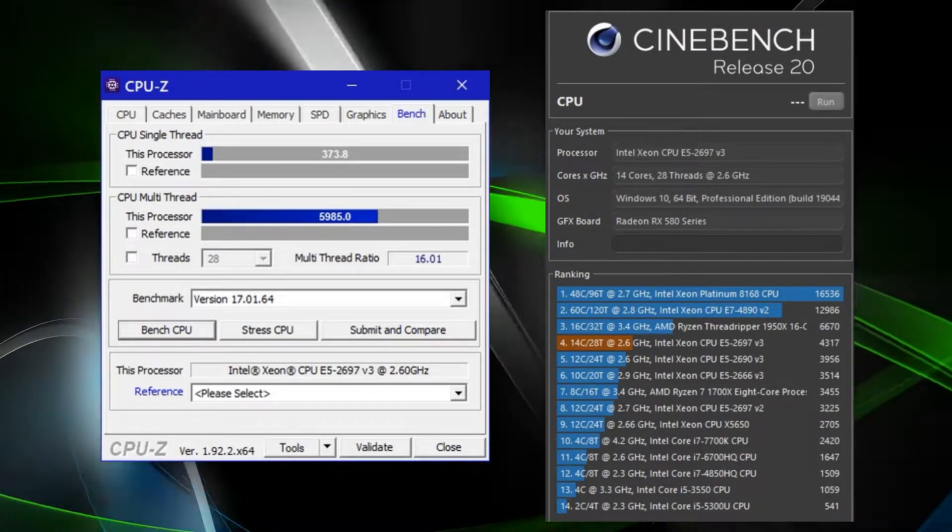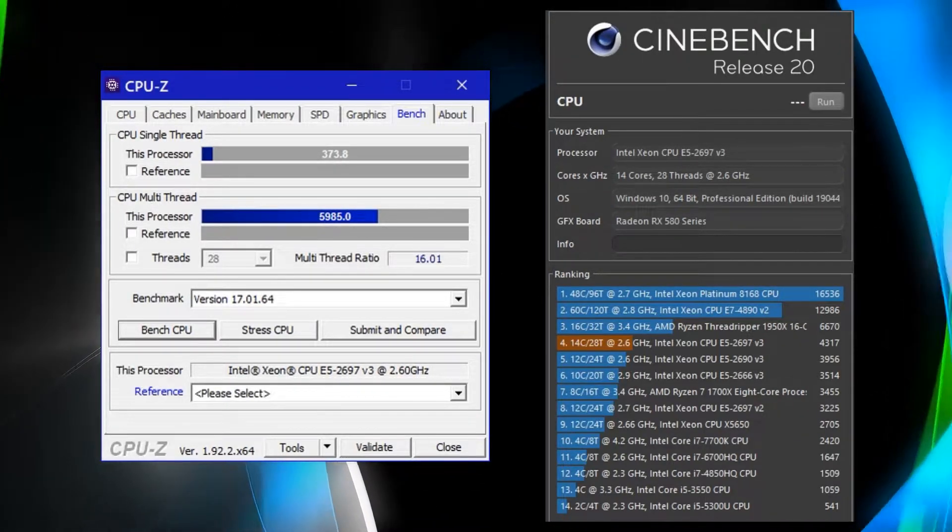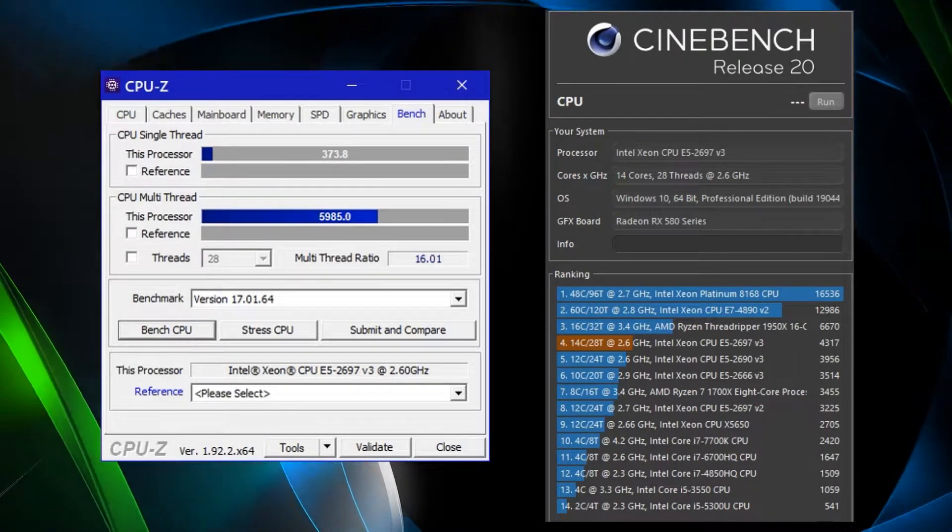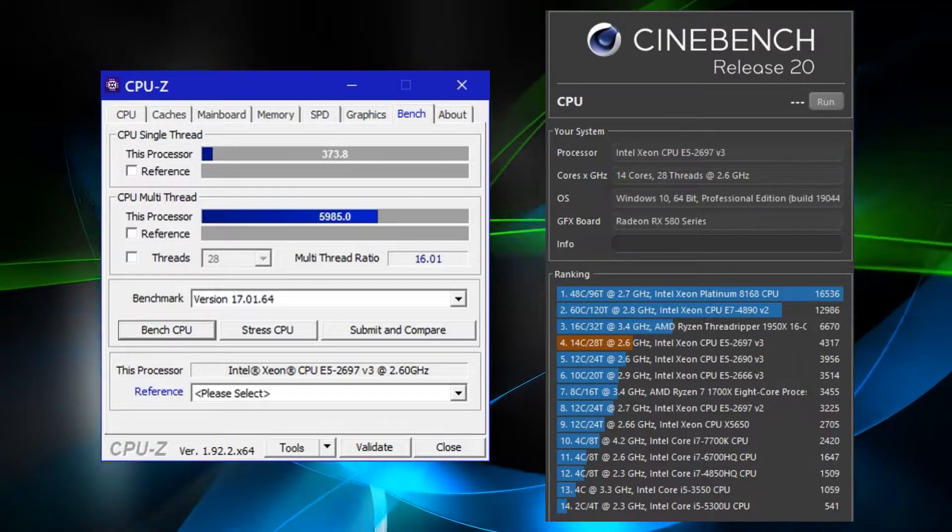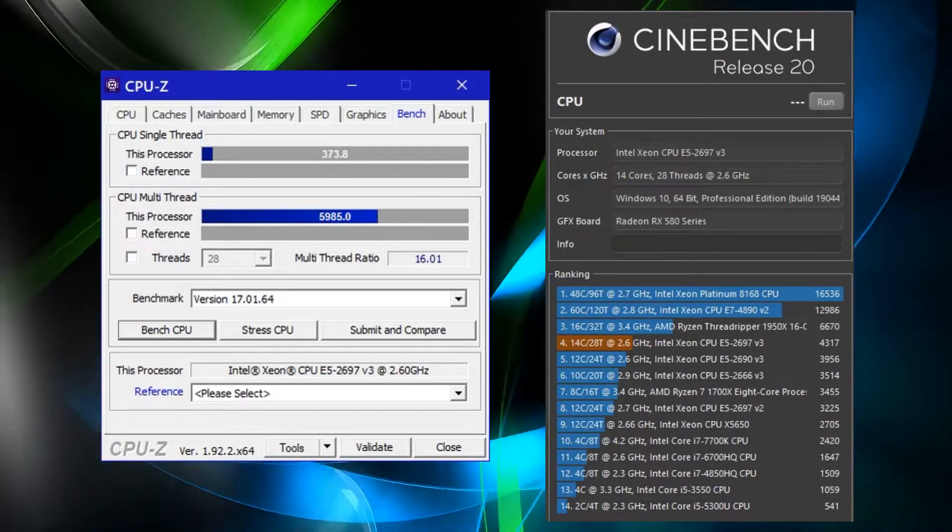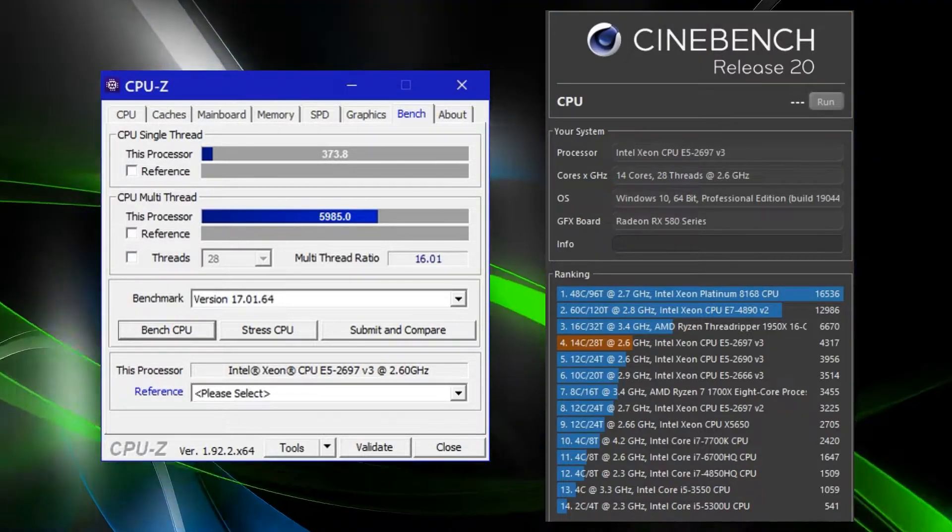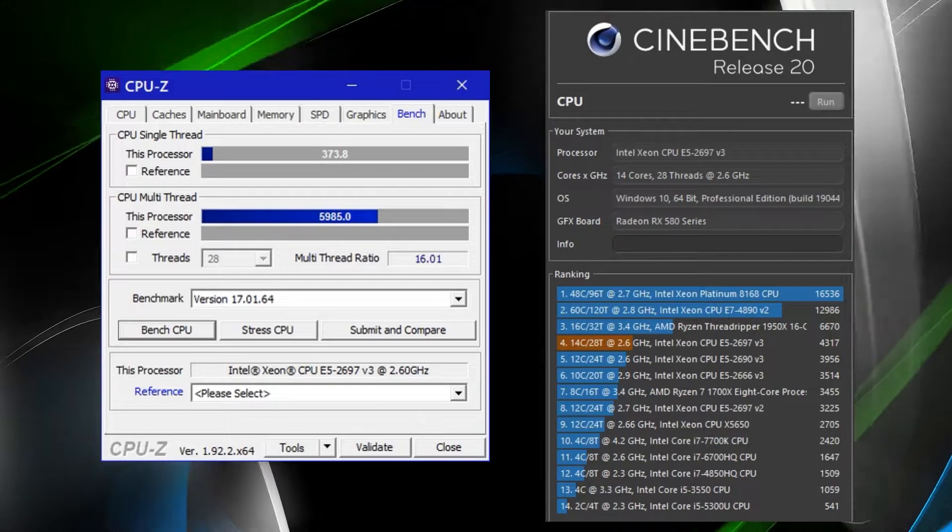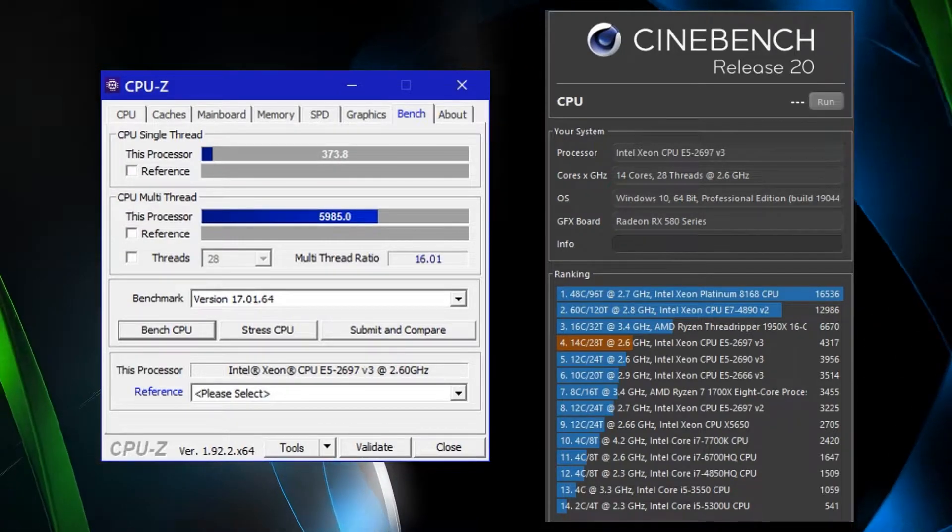With the Cinebench result, you can see the difference between the three Xeon CPUs that have been tested with this computer. These results show that the more cores a CPU has, the more work it can do in a given time.